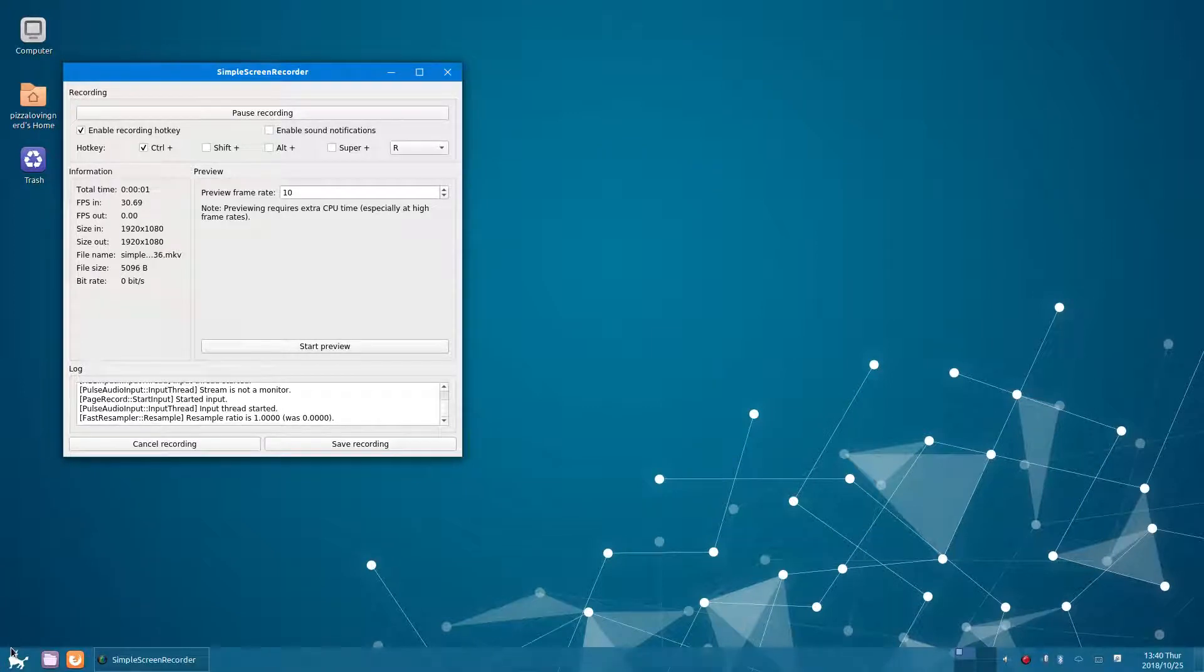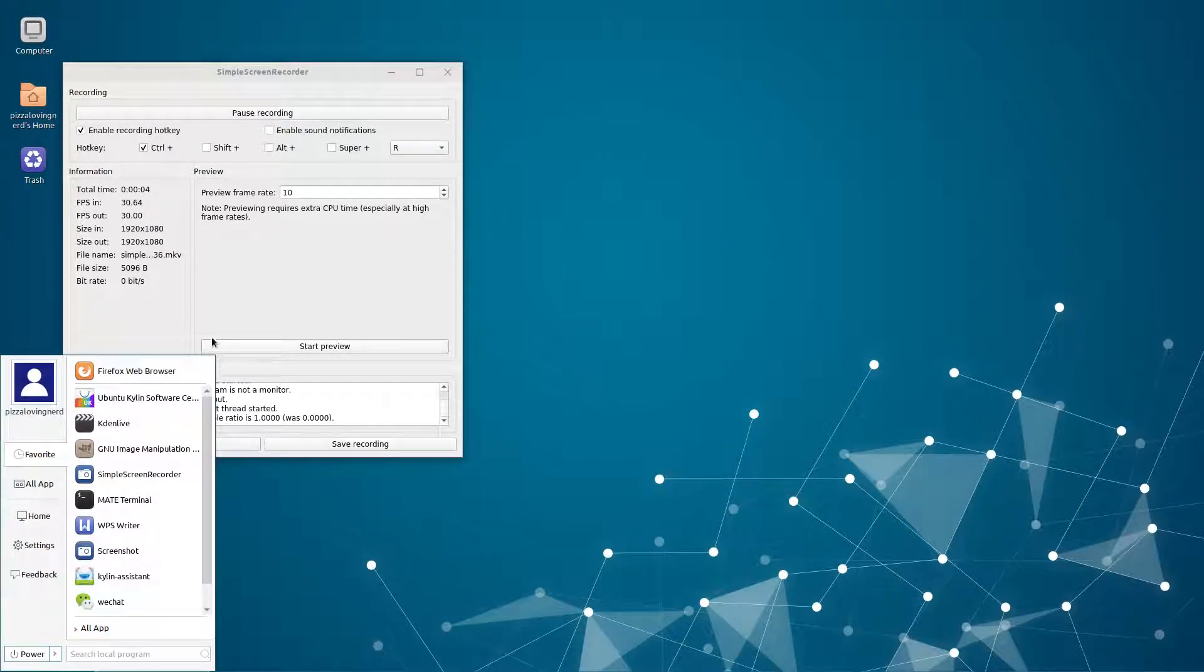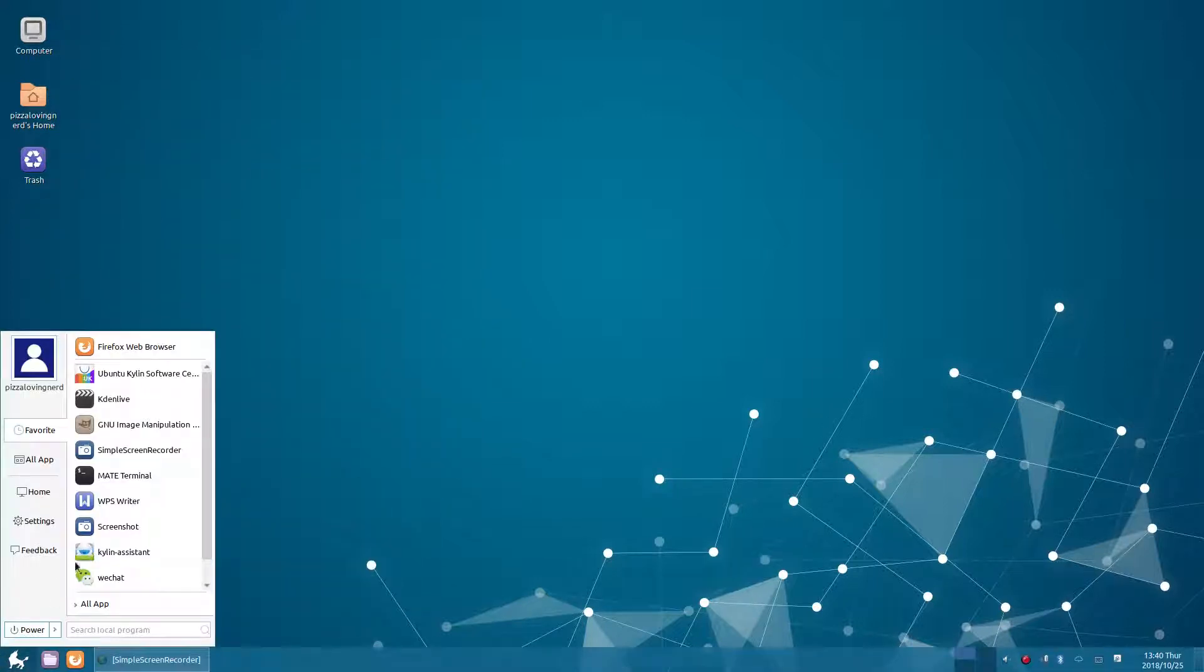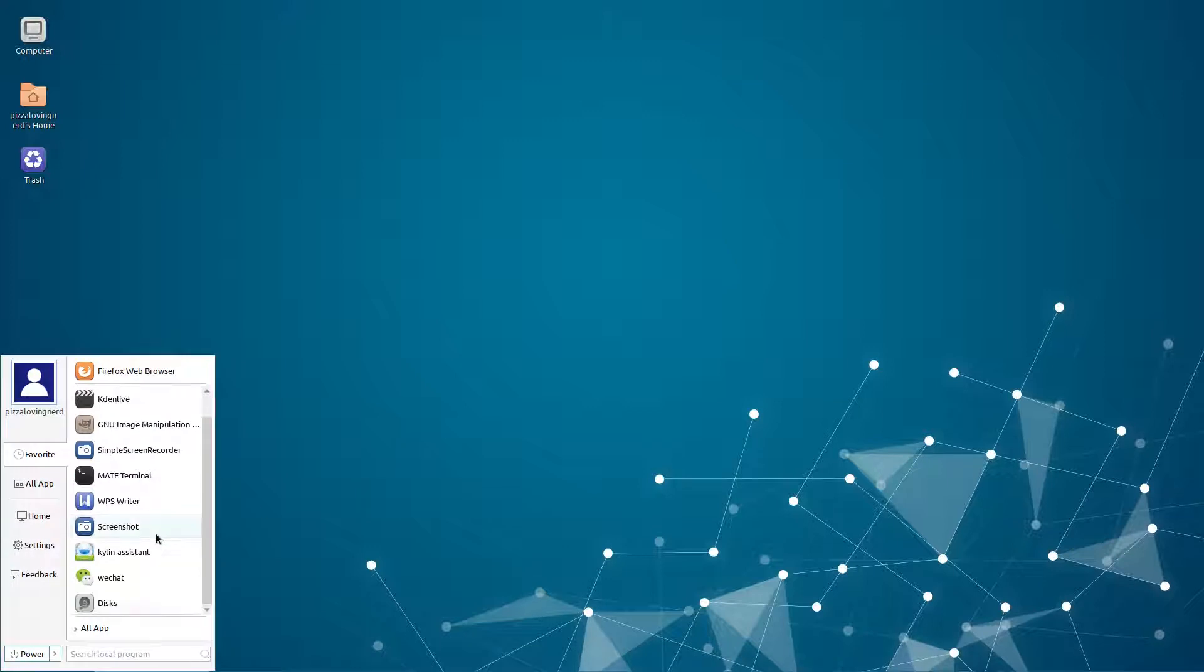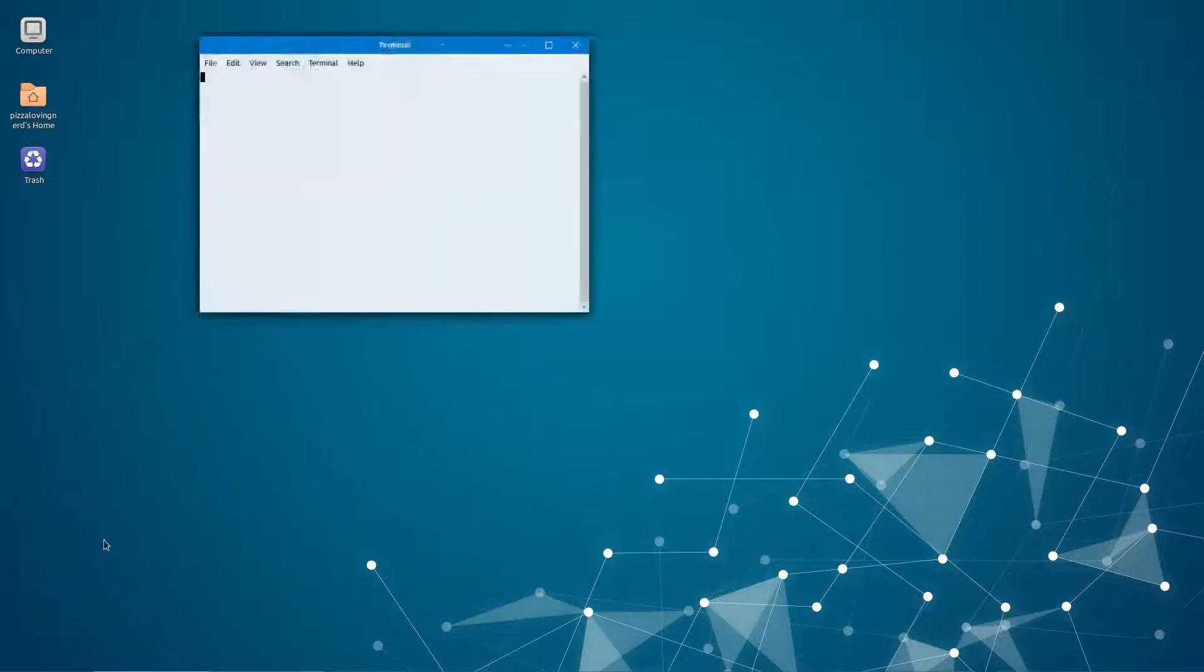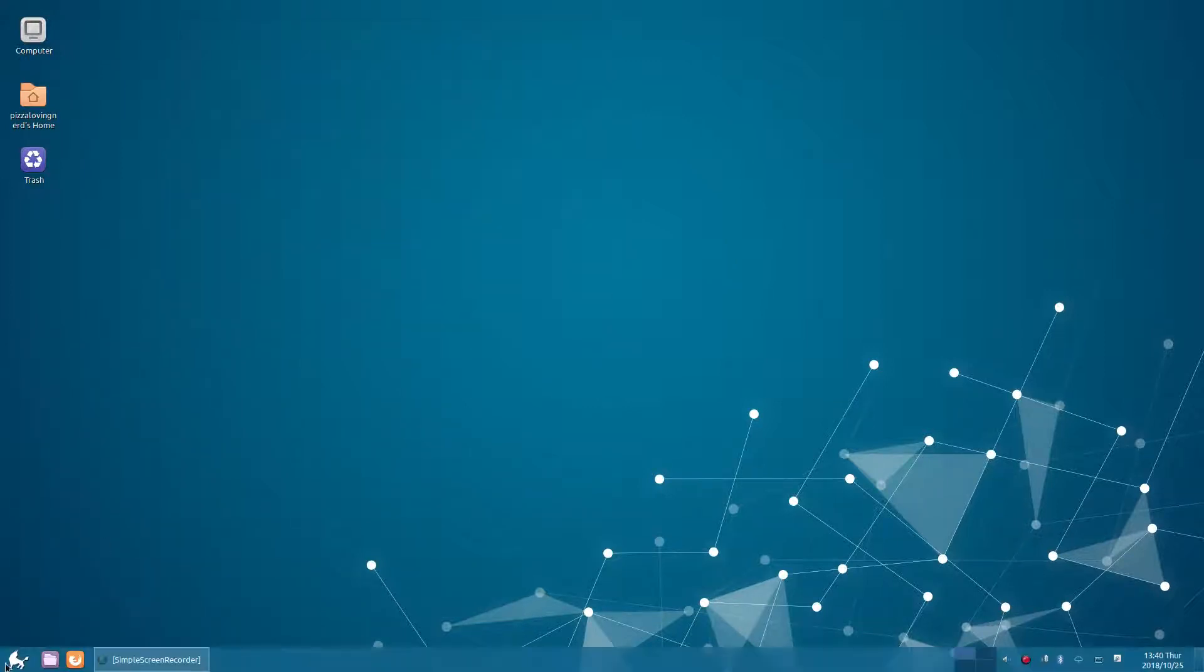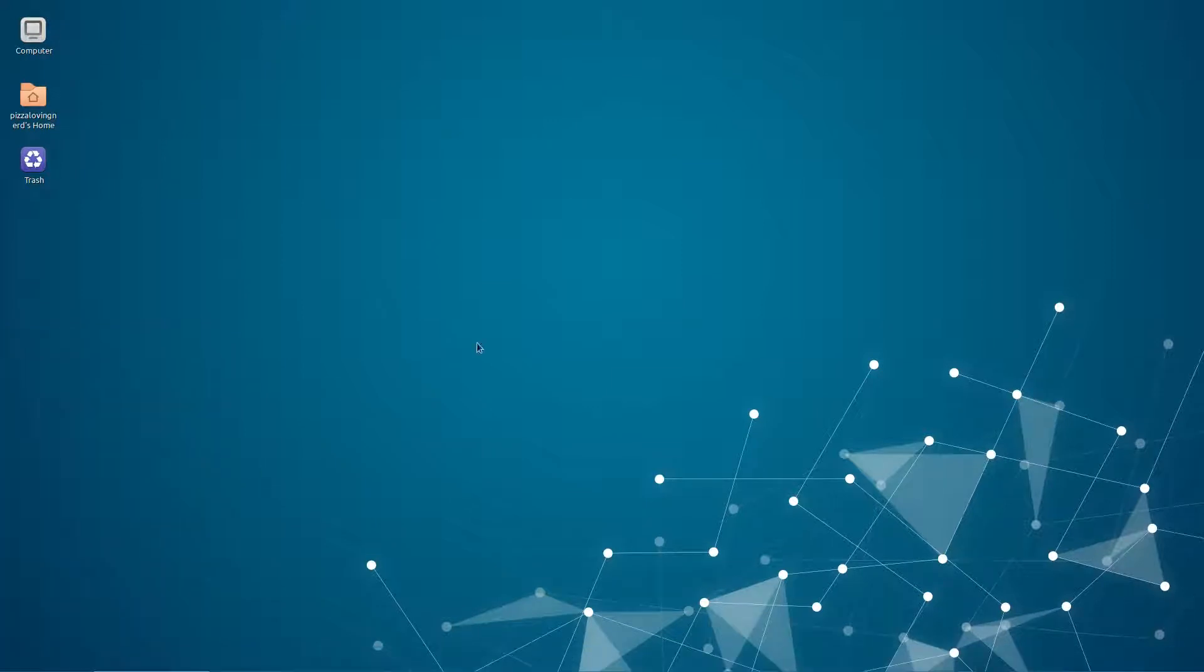Hey what's up, it's Pizza Loving Nerd here. Today I'm doing a review of Ubuntu Kylin. Let's start with the interface. I don't need neofetch because Kylin has a built-in assistant that shows specs.